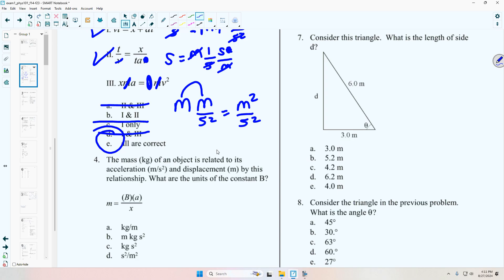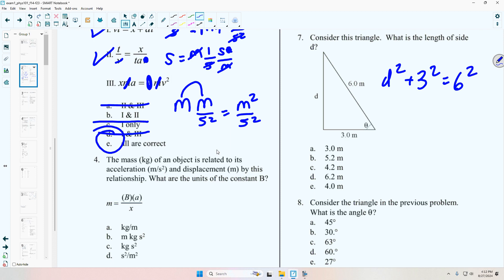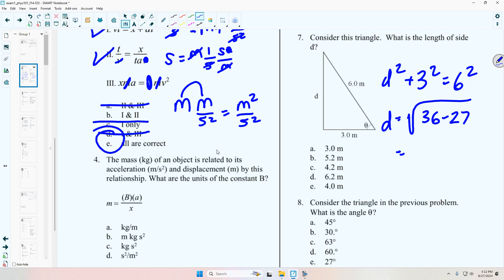Are you all okay with the trig? You're going to have two trig questions — I hope those are relatively easy. Let's just review them because you don't want to miss those two easy questions. You'll have one like number seven where you have to find the length of a side, so you use the Pythagorean theorem: d squared plus three squared equals six squared.